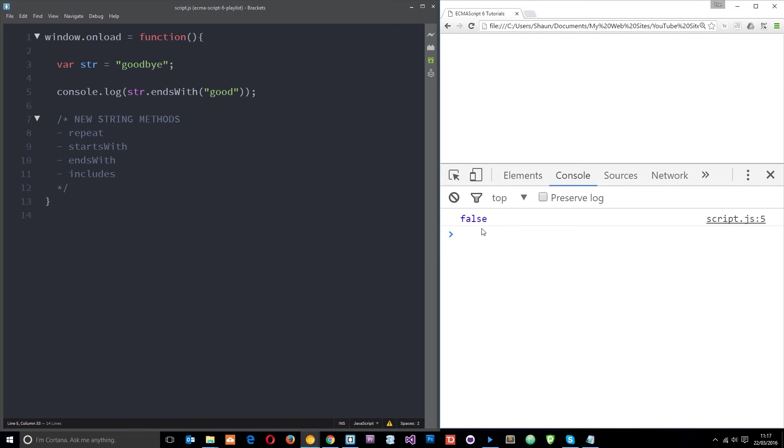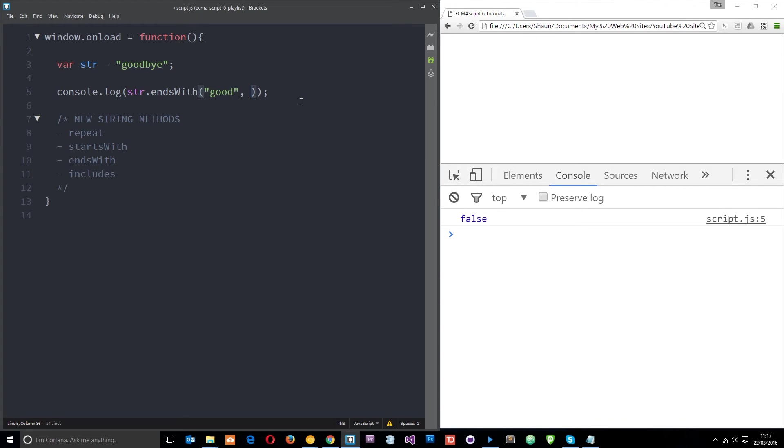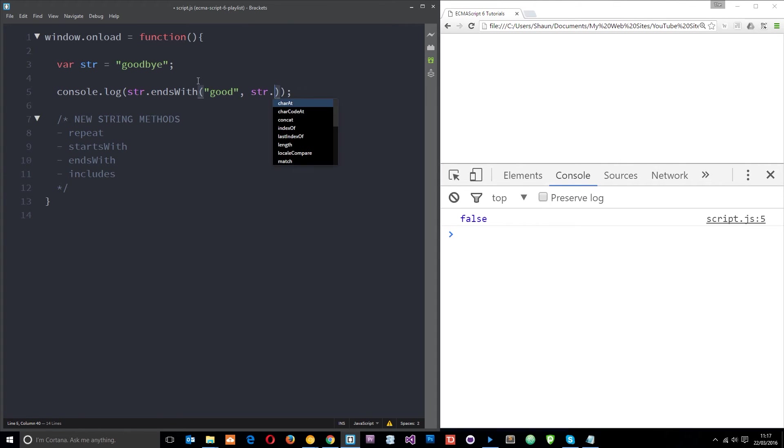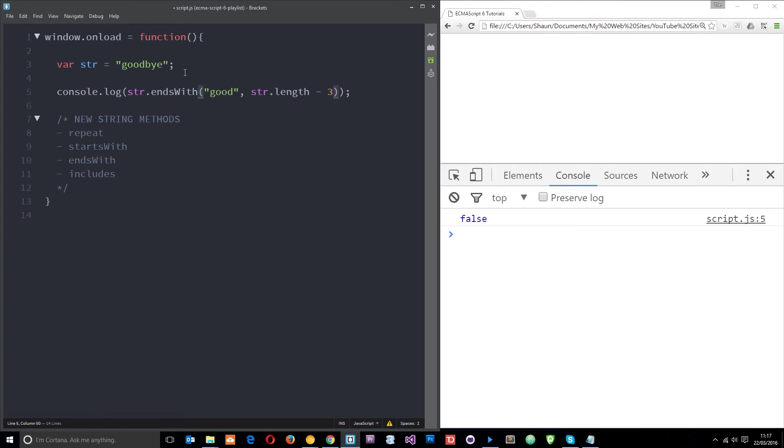Okay now with this we can also supply another parameter which says where you want it to kind of start from going backwards. So we could say something like str dot length minus three.